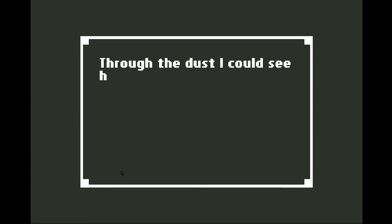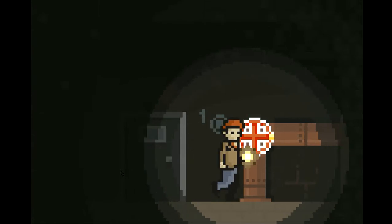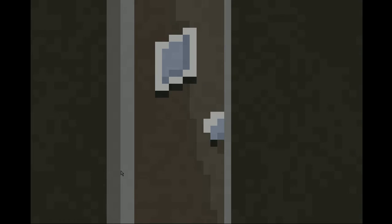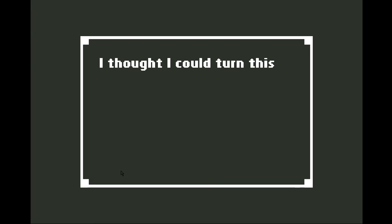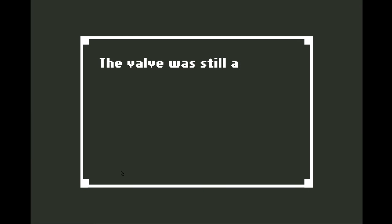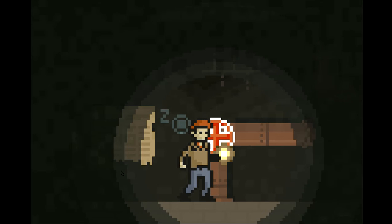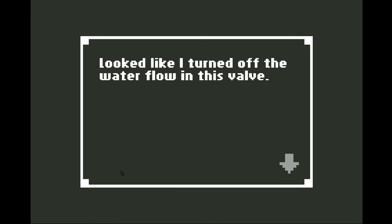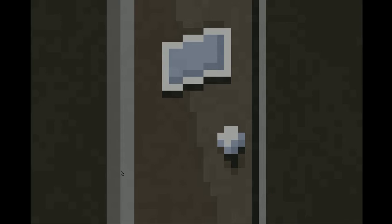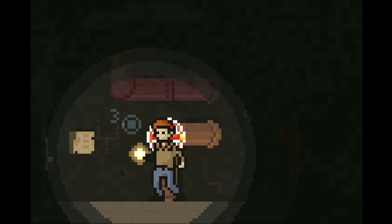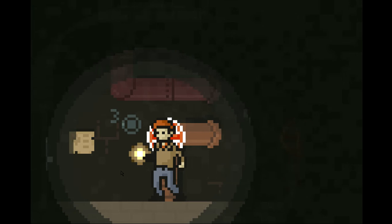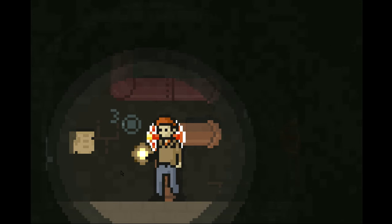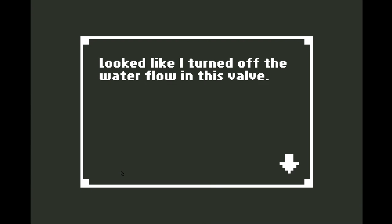I thought I could turn this water valve to shut off its flow. Did I turn it? Sure. And then. So that's all the valves. Still locked. Just checking. Let's go. Well then, what am I supposed to do? Oh, wait. I think I should check the regulator thing. Now how. I could see handprints from previous use. Do I have to turn one of them more than once? The valve was still active. Did I turn it again? Yeah.